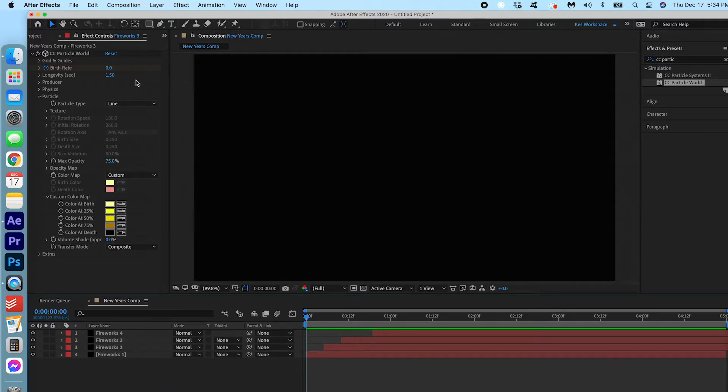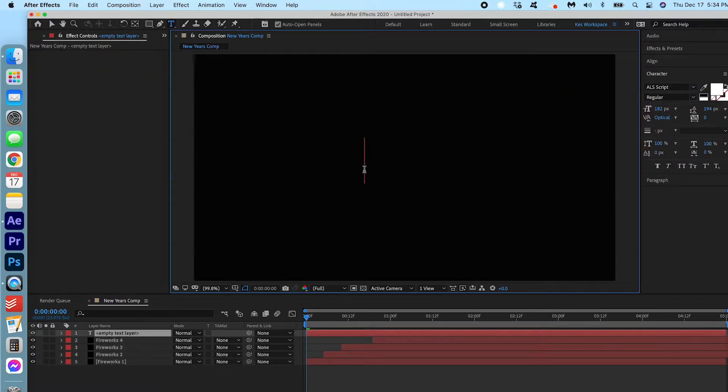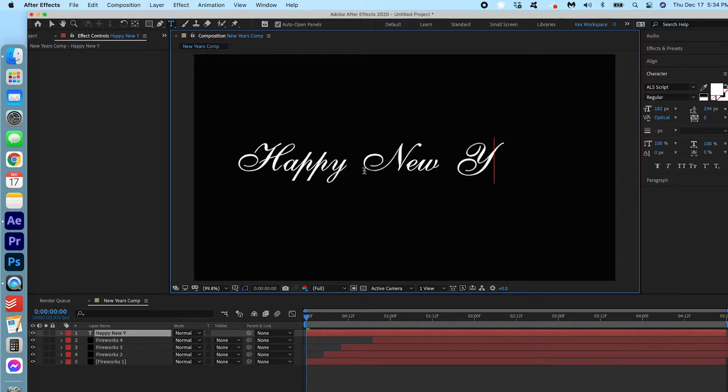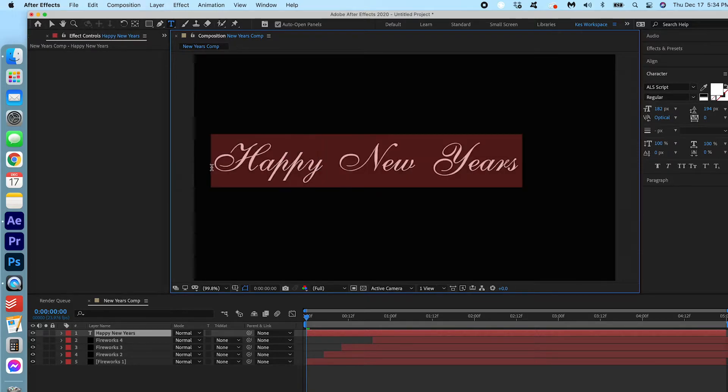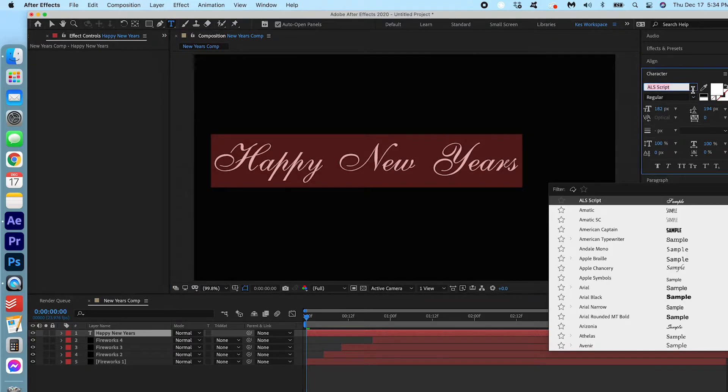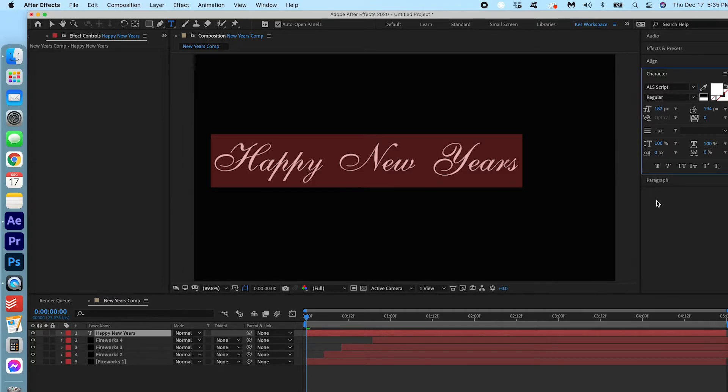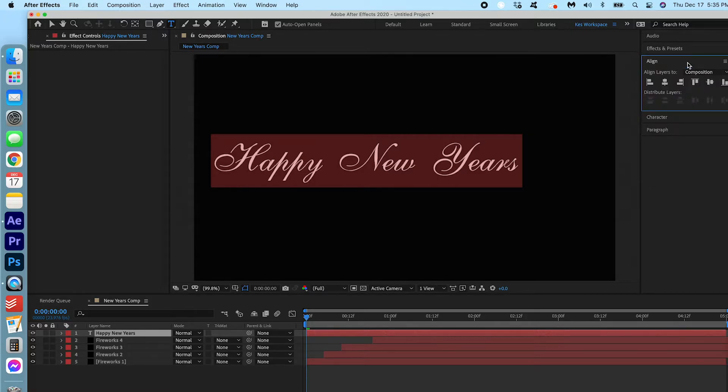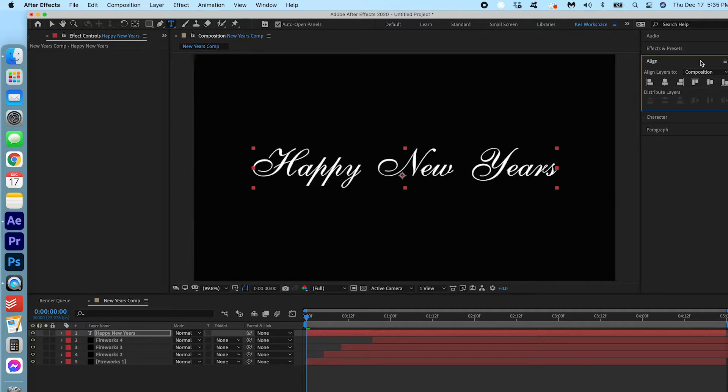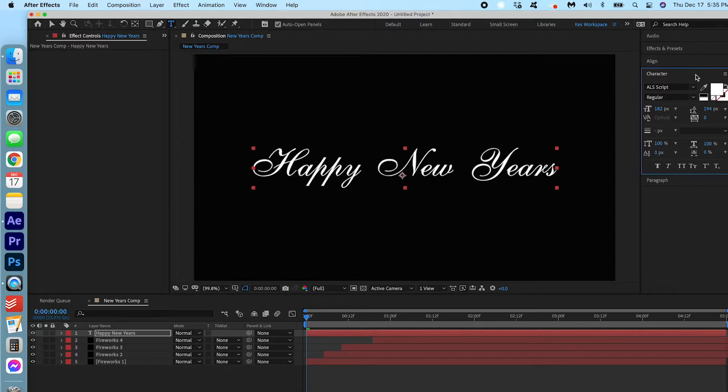So we are going to hit the text tool up here and we're gonna type in Happy New Year's. Right now I have the ALS script as my font but you can choose any handwritten font or any font you'd like because this is your project, you do what you want. But I like ALS script. It's very nice and classic. We're gonna go into align and we're gonna center that on the screen here. And if we go into character you can adjust the size and the color if you'd like. I'm just gonna keep it the way it is.